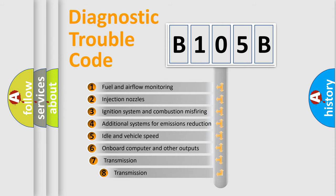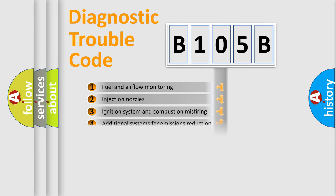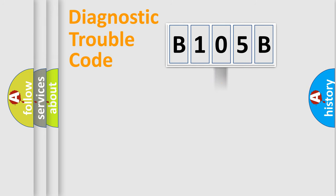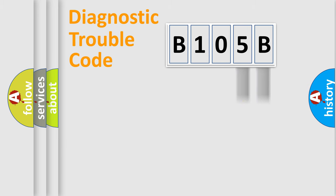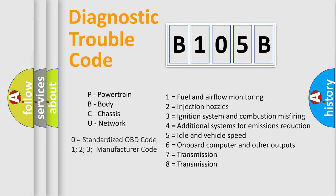The third character specifies a subset of errors. The distribution shown is valid only for the standardized DTC code. Only the last two characters define the specific fault of the group. This division is valid only if the second character code is expressed by the number zero.